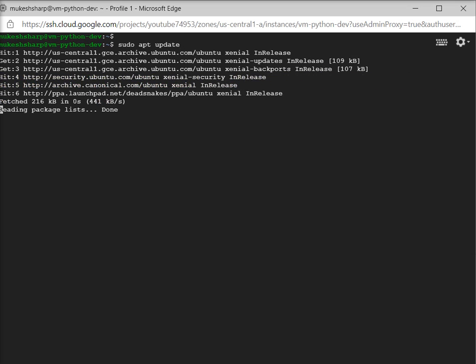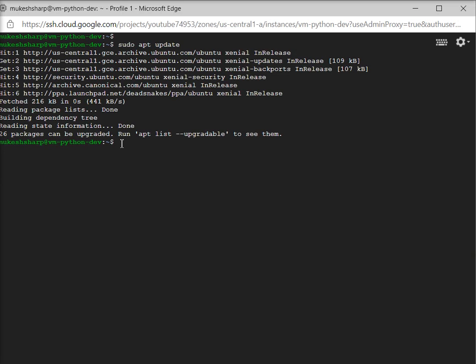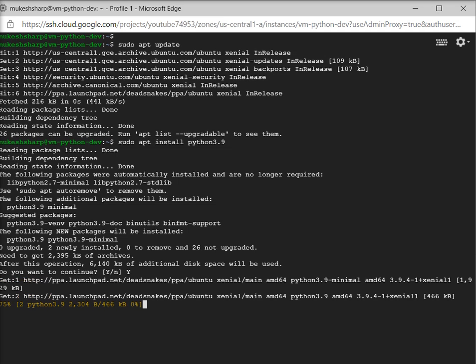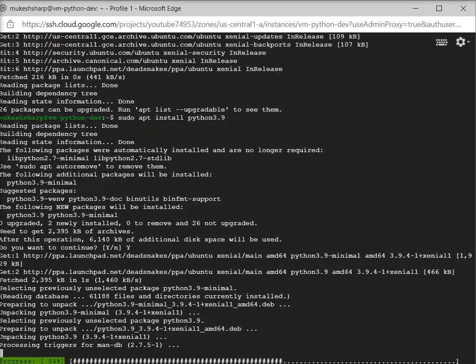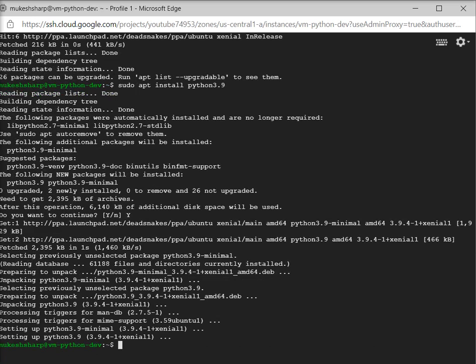Now I have to install Python to my virtual machine. I'll paste the command and click yes. Now it is installing Python.